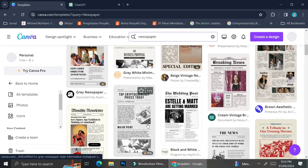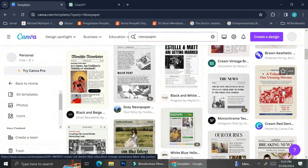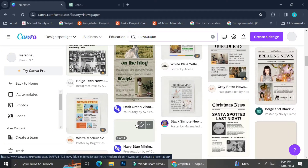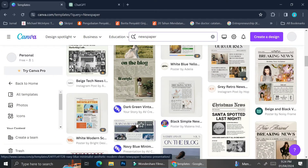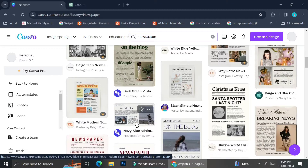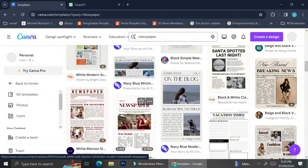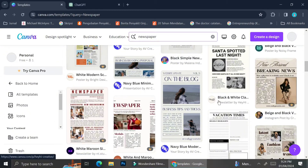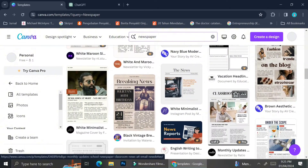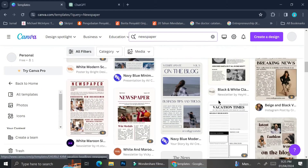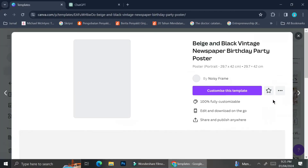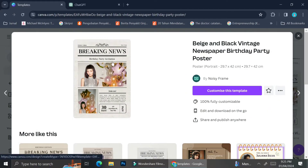They have black and white newspaper and also colored newspaper, so you can choose whatever template you would like. Just make sure that you notice the pro symbol — it comes in crown form on the bottom right of some designs, indicating that you will need a pro account to use that template. I'm using a free account today, so I'm going to choose a template that doesn't have the crown symbol.